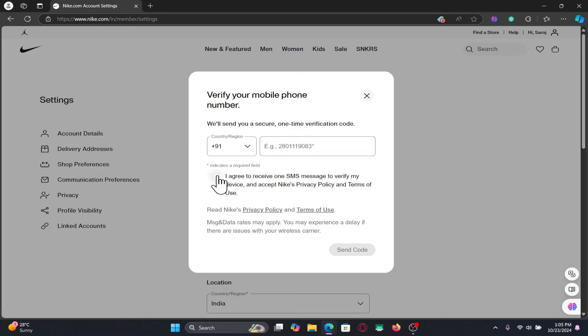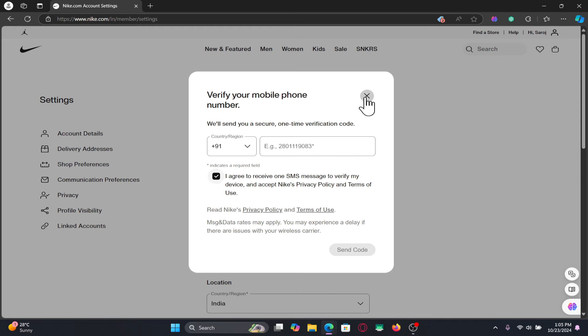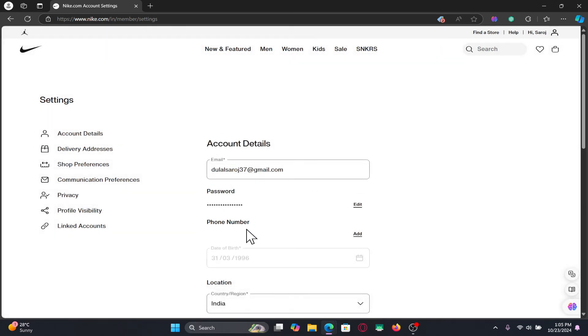Then click on the I agree checkbox and then you can click on send code, which will send a verification code within your SMS. Just check your SMS and enter the code that you find in the next screen and finally you can proceed forward with verifying your phone number.